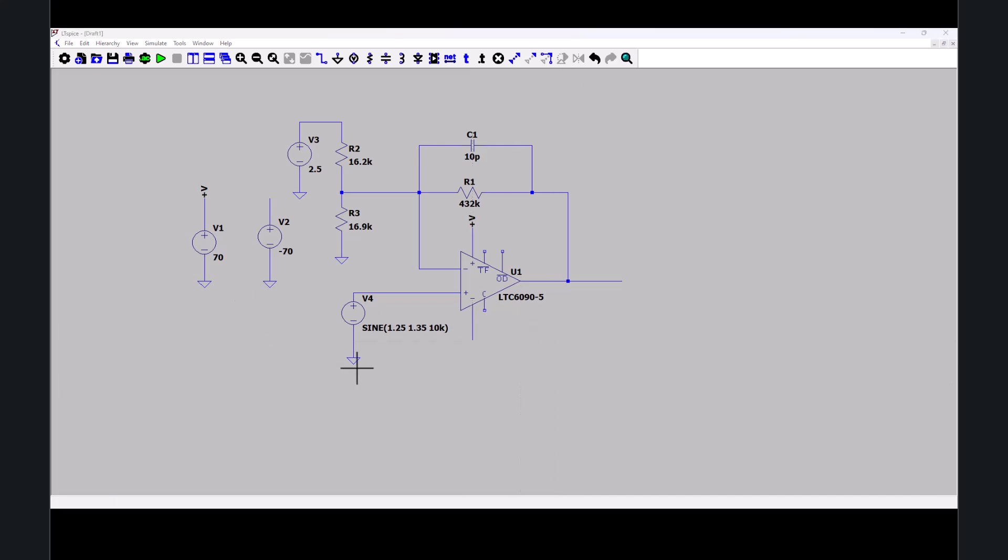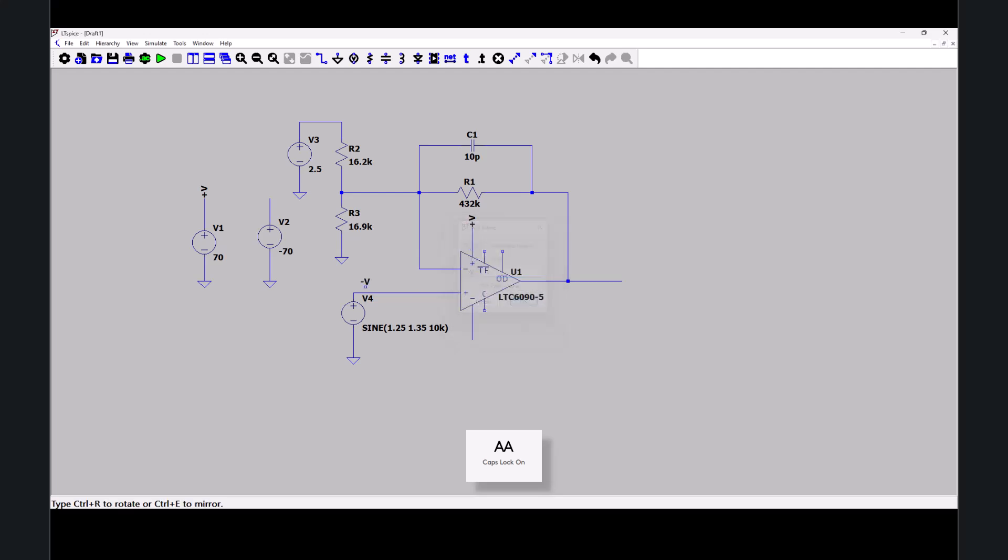And then for another net alias. There will be minus V. Place it there. Place one there. Now the negative 70 volts is connected to my negative terminal of my op-amp.